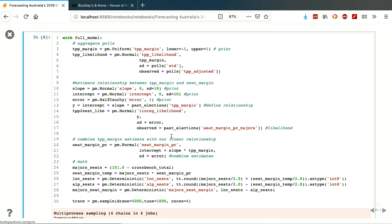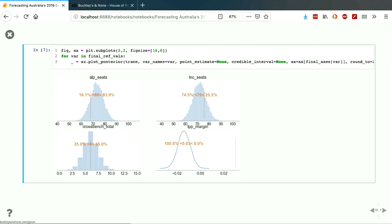This is not quite the full model — there are a few bits I don't have time to go through today. But I'm going to step through two mini-models, then bring it all together. If you're following along you might want to stay on this slide. We aggregate the polling data — that's one little model. Then we estimate the relationship between the two-party preferred margin and the seat margin — that's a second model. The rest is just bringing those two models together and doing the math to work out how many seats each party won.